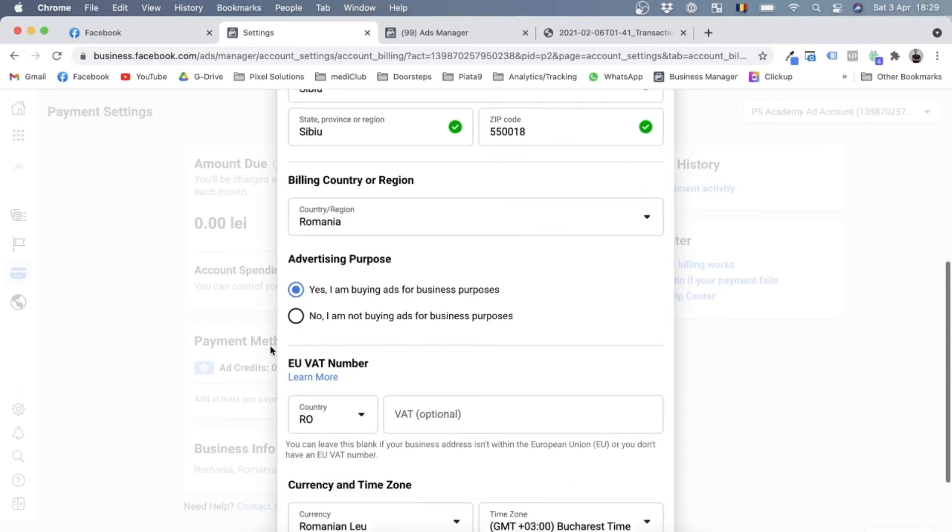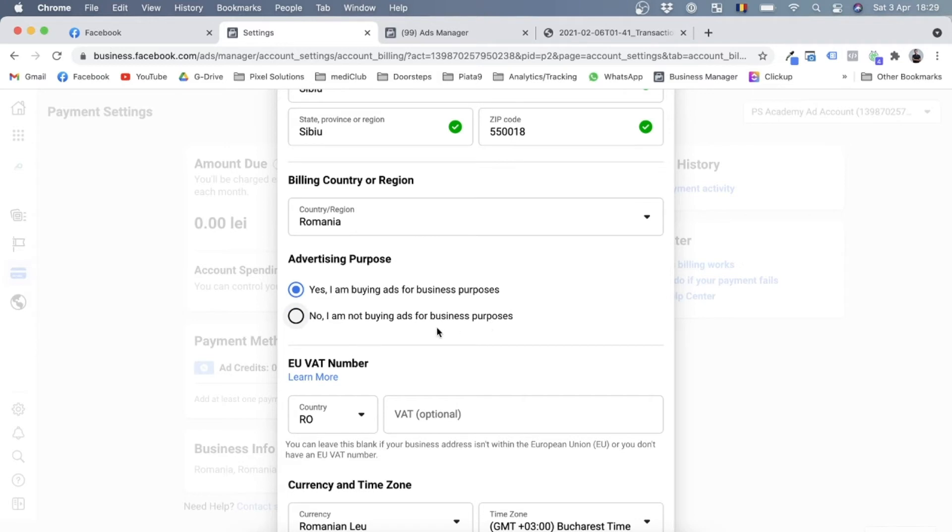And now we have a question relating to advertising purpose. If you look over here, we have two options: yes, I am buying ads for business purposes, or no, I'm not buying ads for business purposes. Now of course most ads will be for business purposes, so we'll have this selected. If you're buying ads not for business purposes, then of course you can just select no.